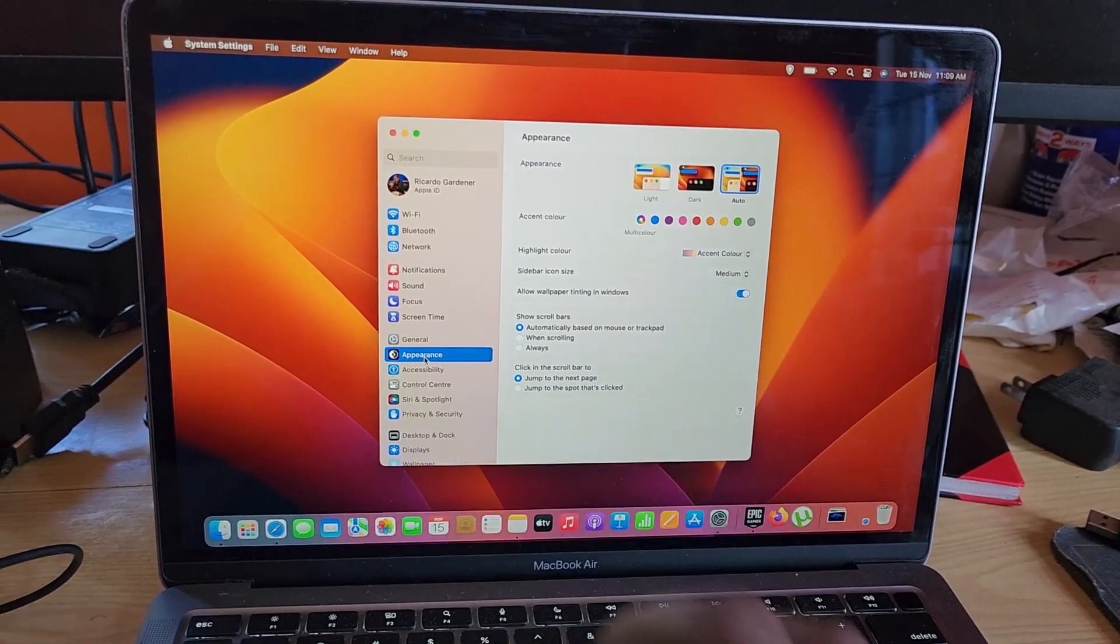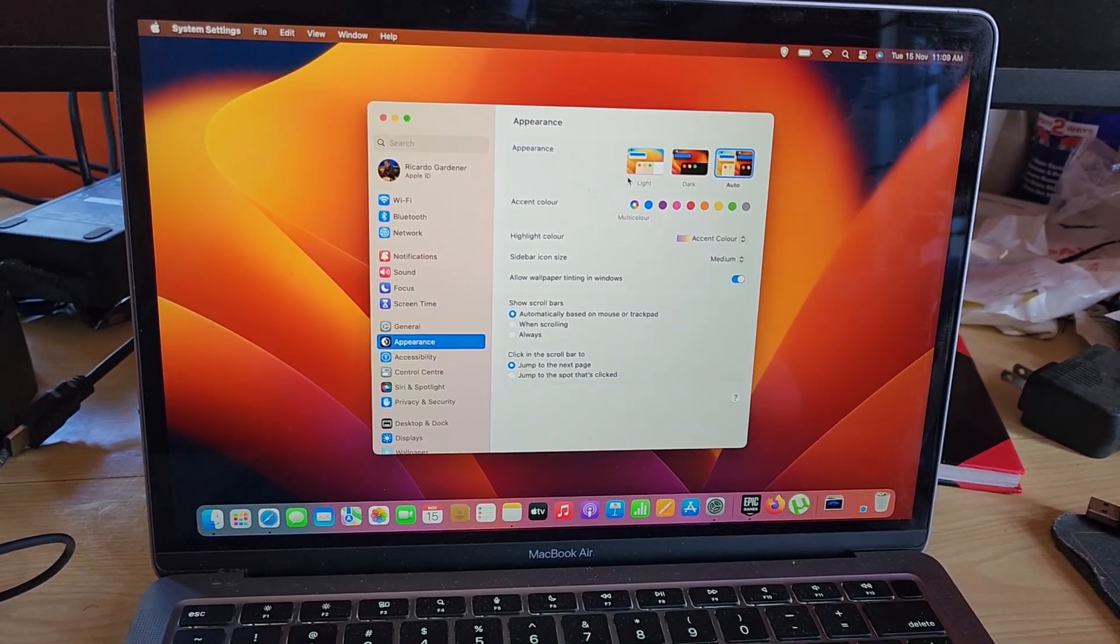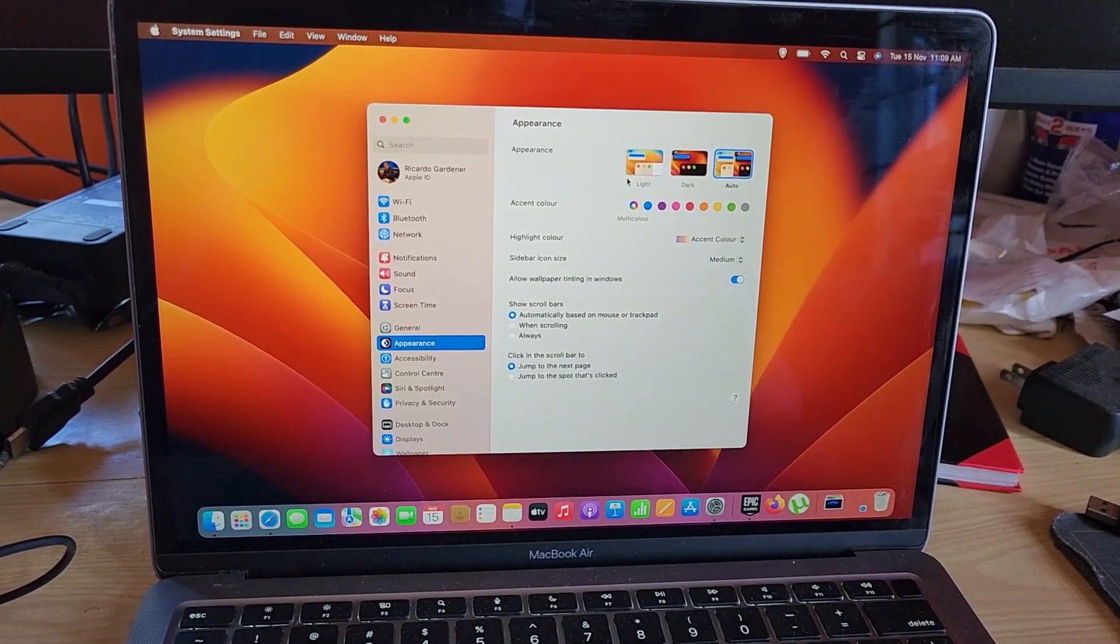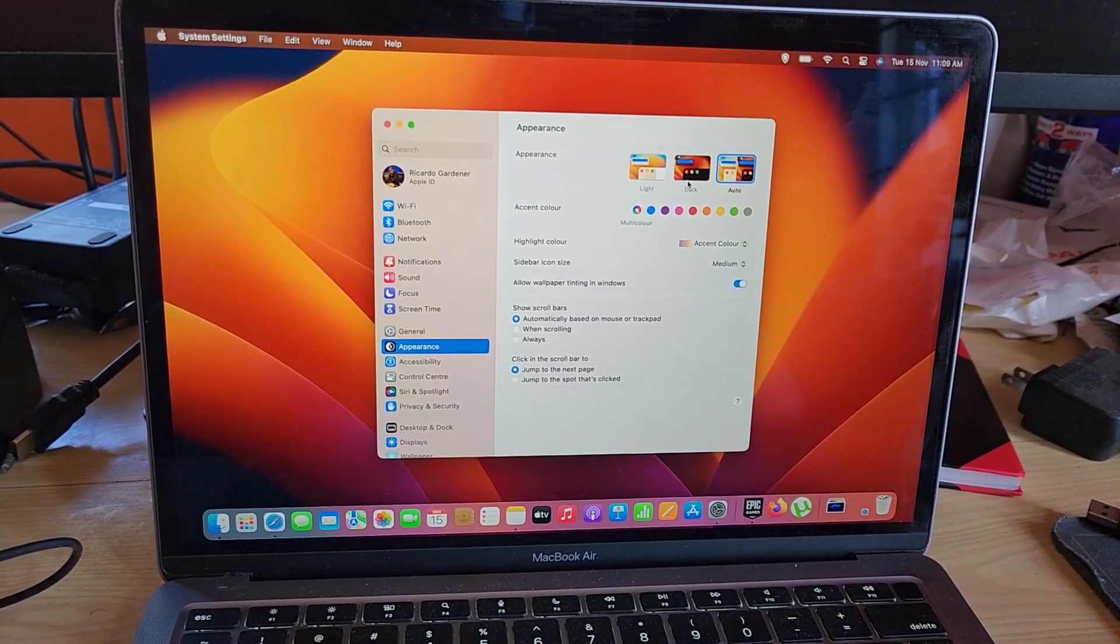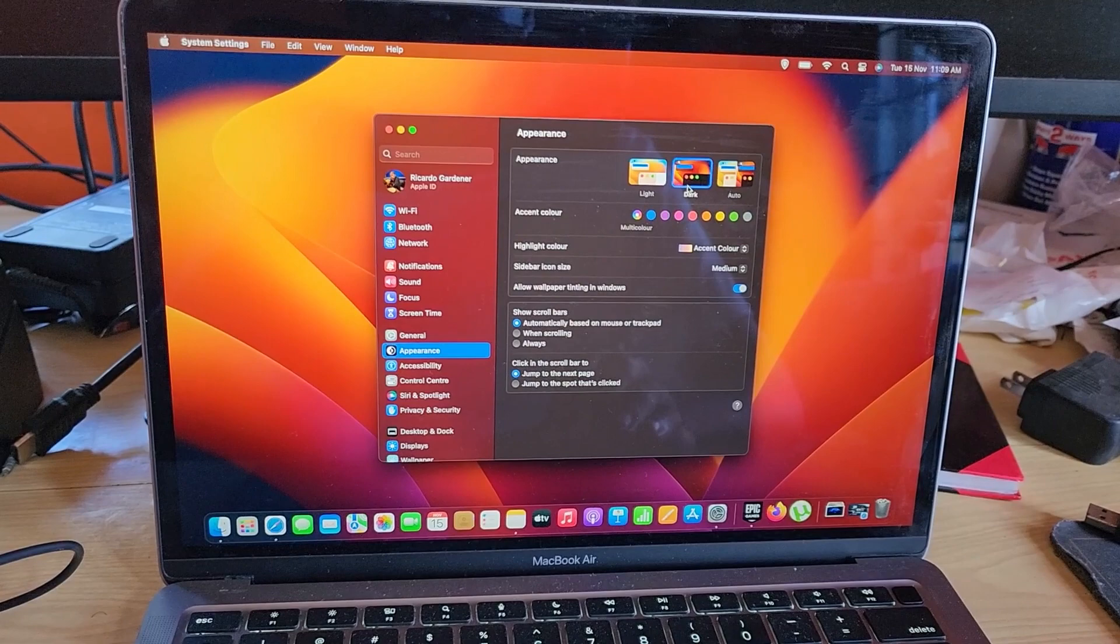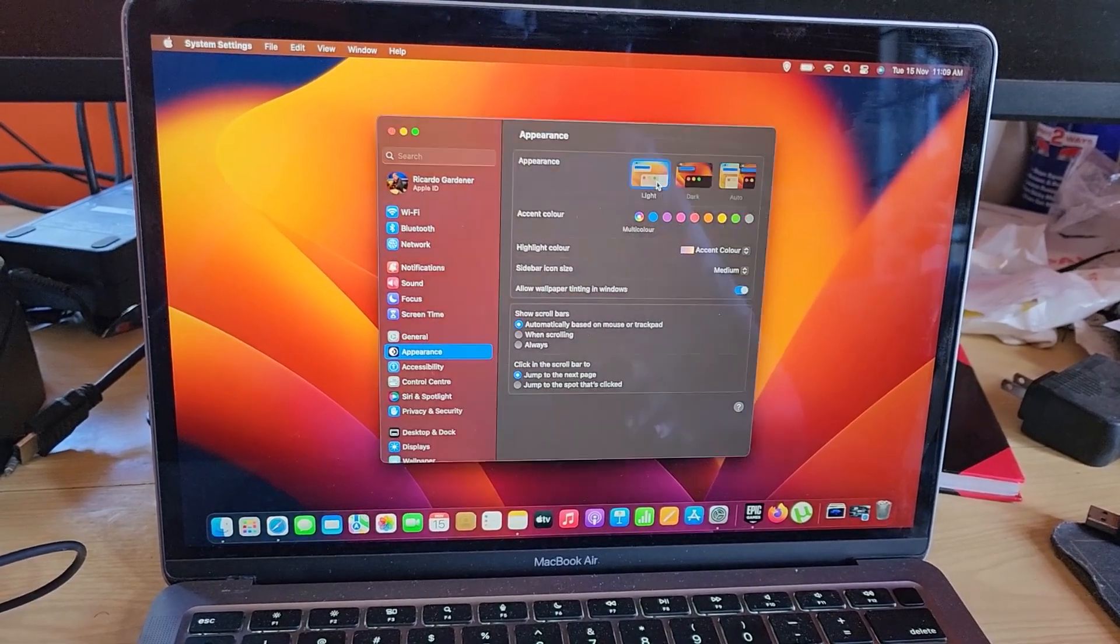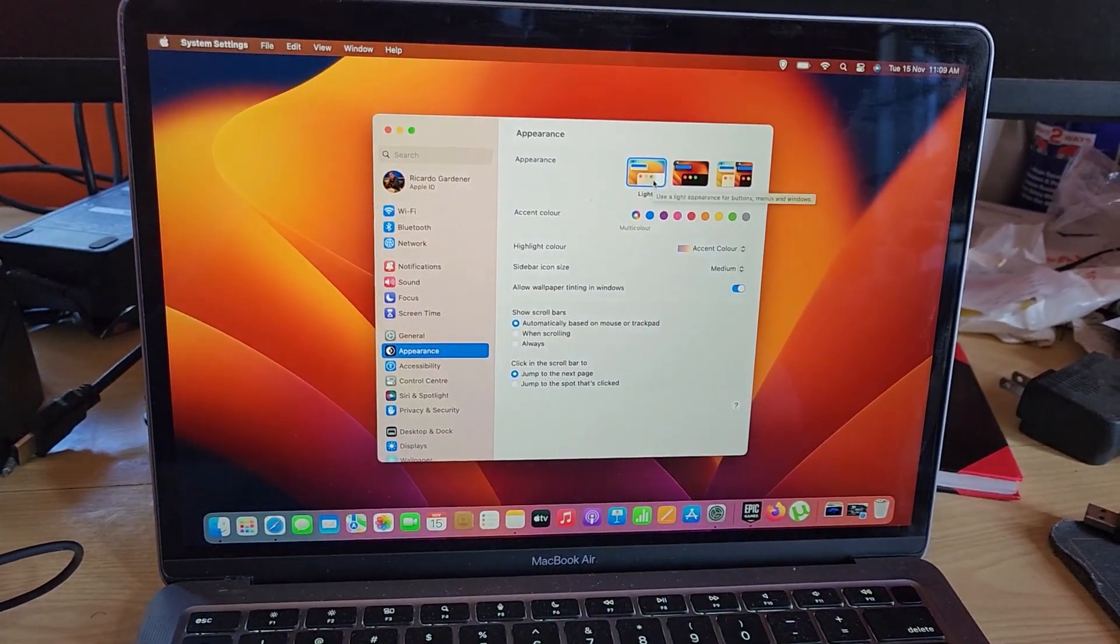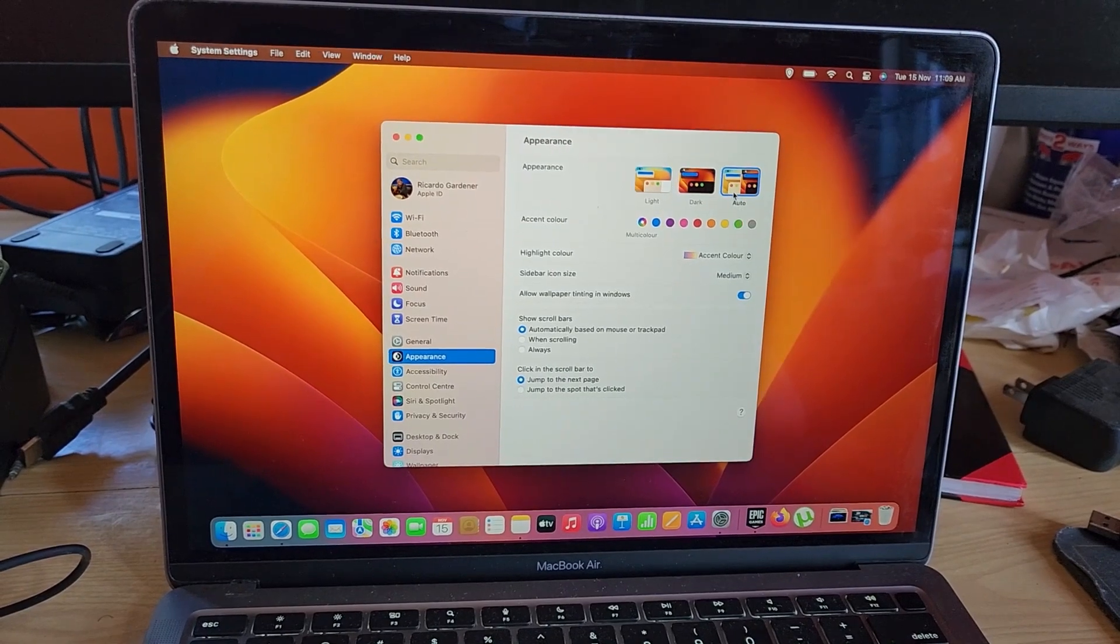Once you do, you should see under Appearance the options here to change between dark and light. As you can see, the menus do turn dark or light which gives you a lighter background, or you can go with auto meaning it will change based on time of day.